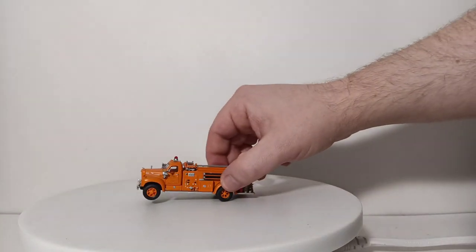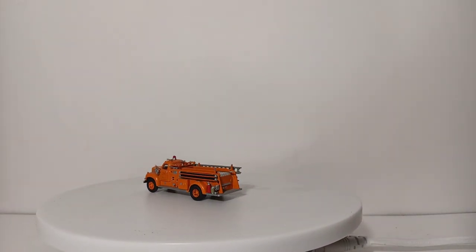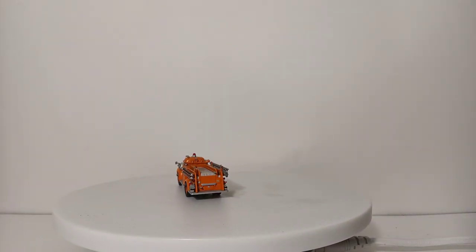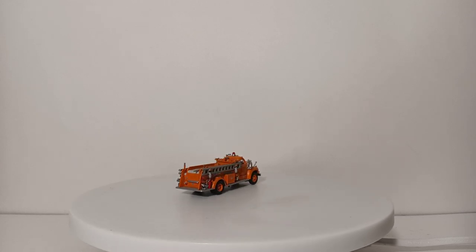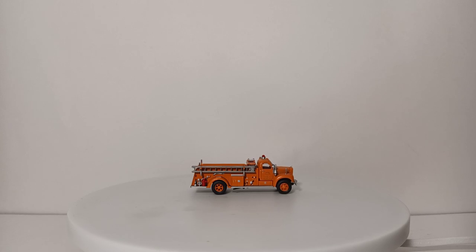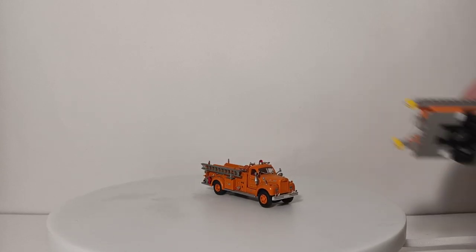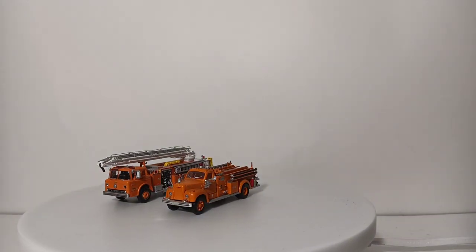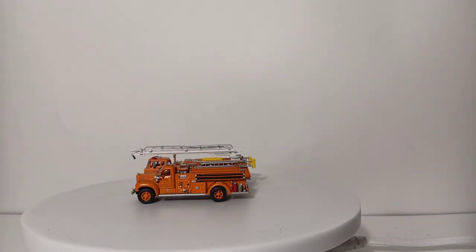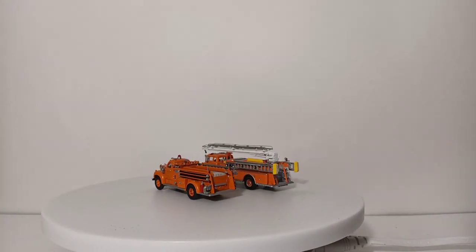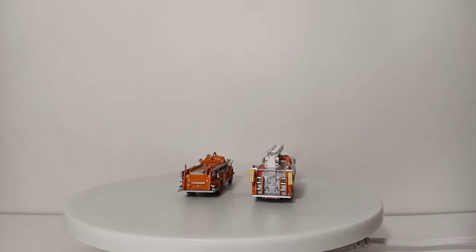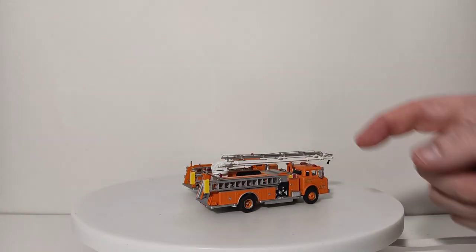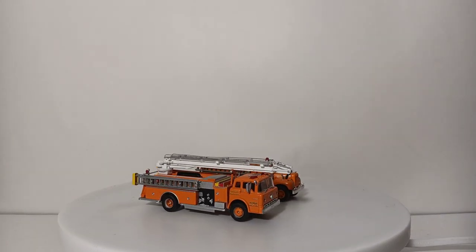We have a Mack engine. This, I believe, is from the late 40s. I could be wrong. It doesn't say anywhere on it, but I believe that's a B model. Technically, I should have shown you this one with the engines because it is an engine, but this is a Ford C-Series Telesquirt, although it may look like a ladder. That's the whole design or the idea behind the Telesquirt concept. It did give you a little bit of an aerial rescue platform, but mostly it was designed to be a large attack monitor on top of an engine. So technically, that's an engine, not a ladder.